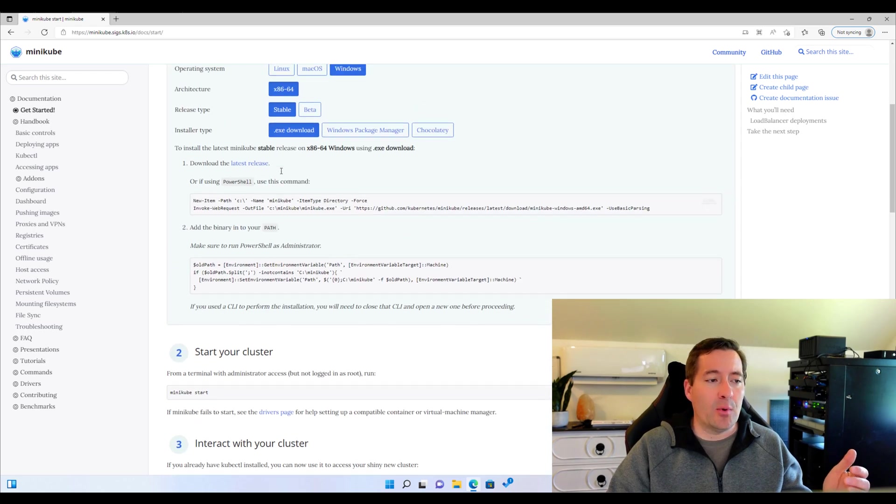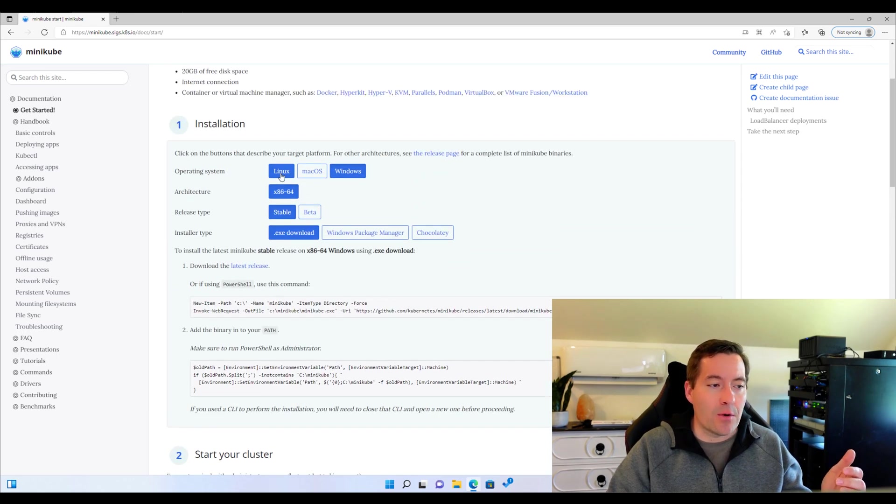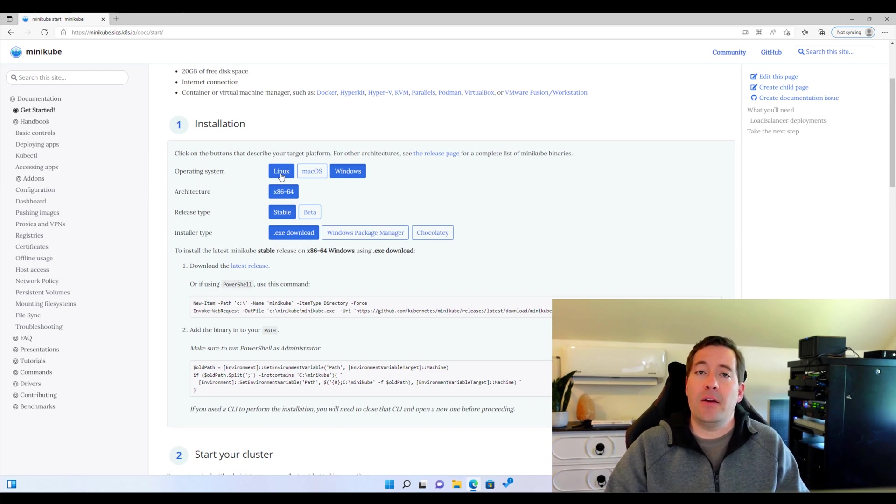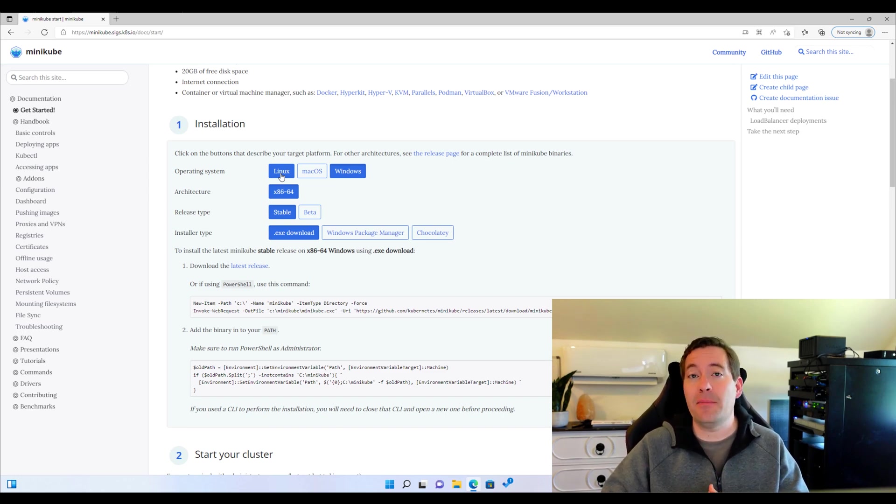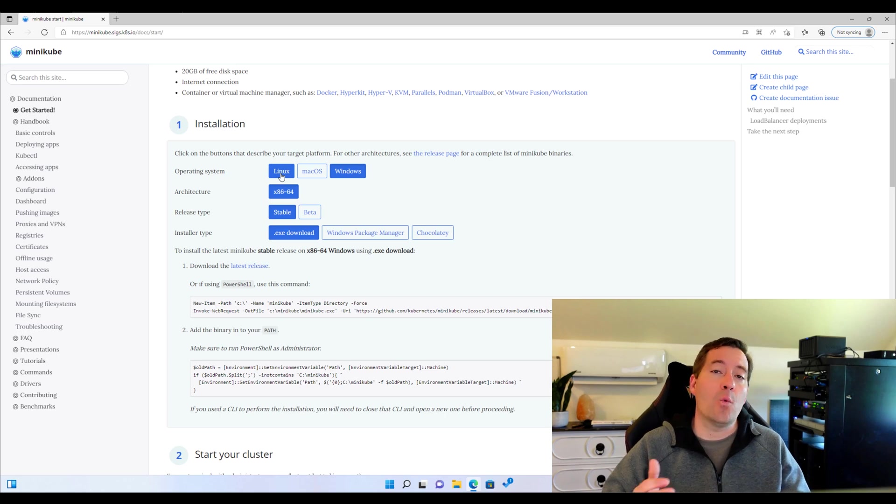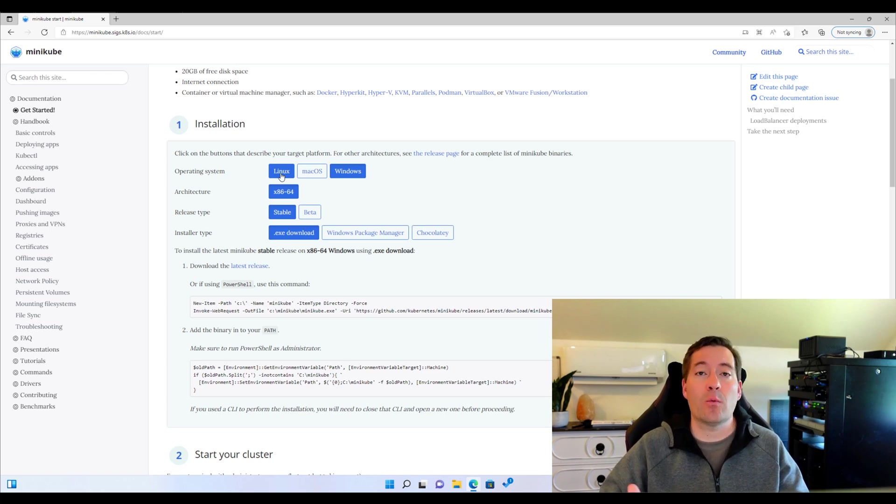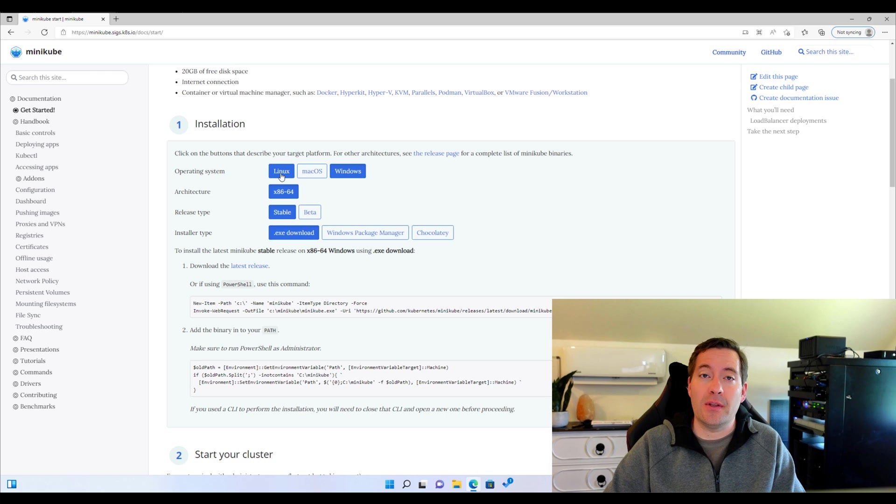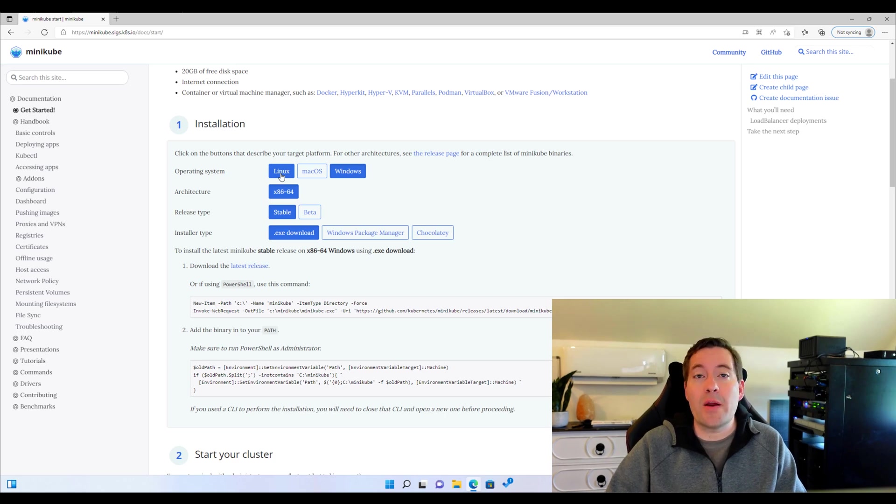It's available, as you can see here, for Linux, for macOS, for Windows. And today, I'm going to show how to easily get Minikube installed on a Windows 11 box. So if you want to run Kubernetes on Windows 11, Minikube is a great way to do that.